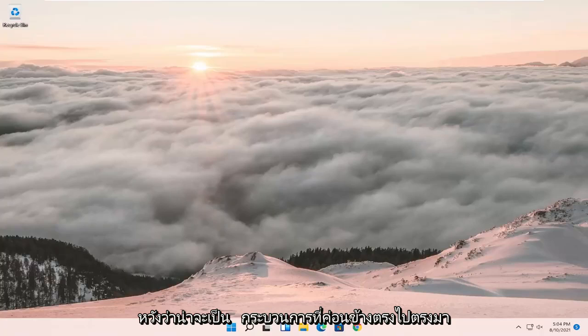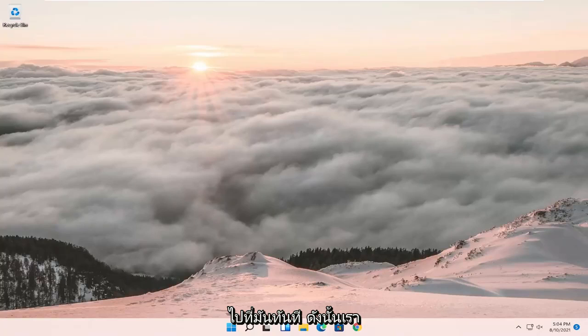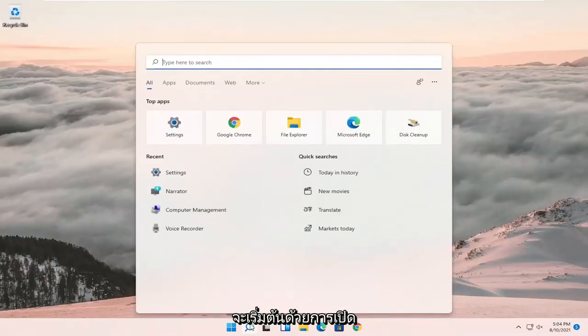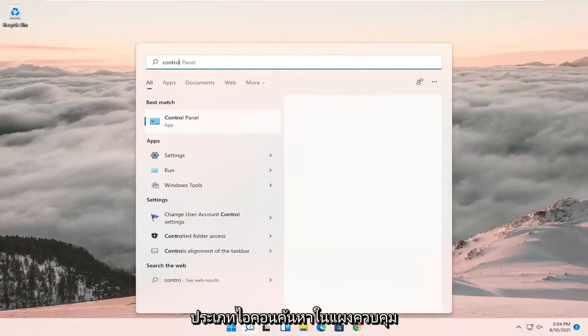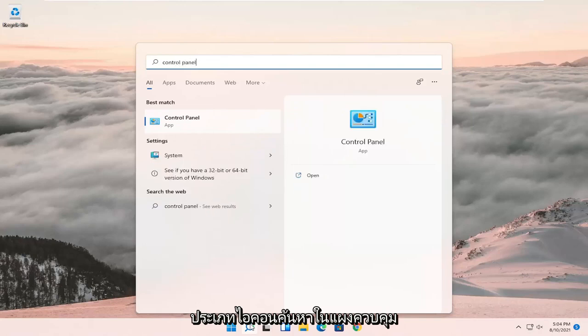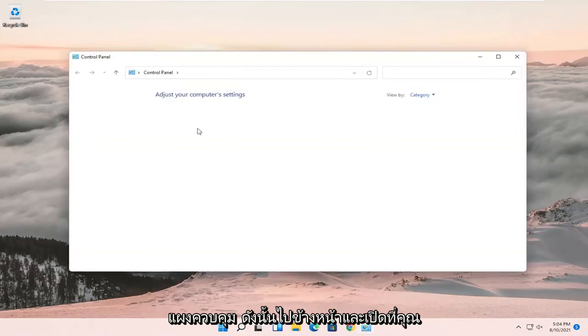This should hopefully be a pretty straightforward process and without further ado let's go ahead and jump right into it. So we're going to start off by opening up the search icon, type in control panel, best result should come back with control panel. Go ahead and open that up.